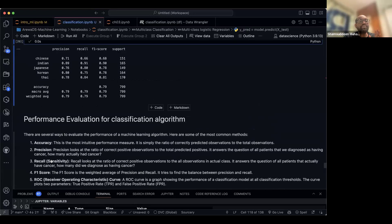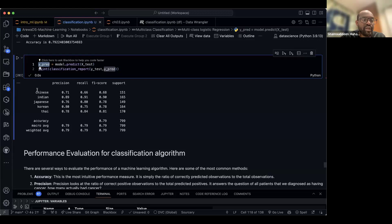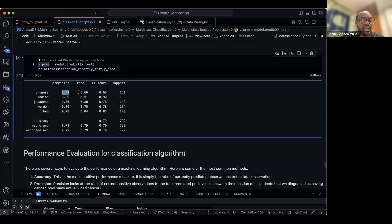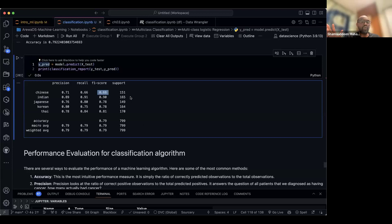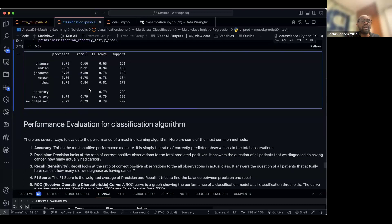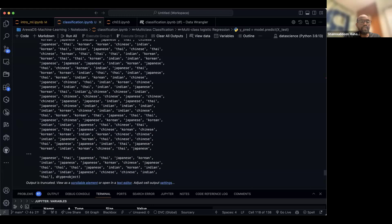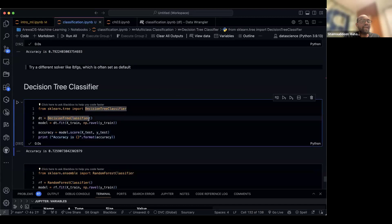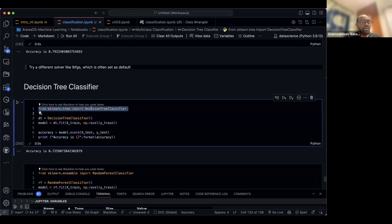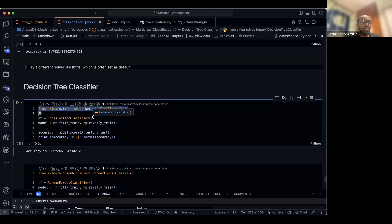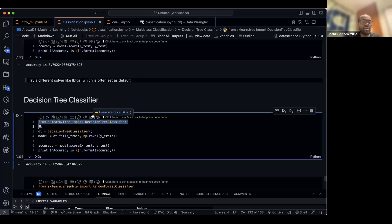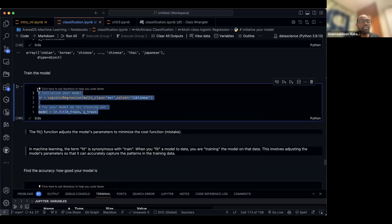Now let's try another algorithm — decision tree classifier. I import DecisionTreeClassifier from scikit-learn, create an object, fit it on X_train and y_train, and then call model.score(X_test, y_test) to get the accuracy. The decision tree gives an accuracy of 0.733. We use accuracy here because we already balanced the dataset with SMOTE. If unbalanced, use F1 score instead.